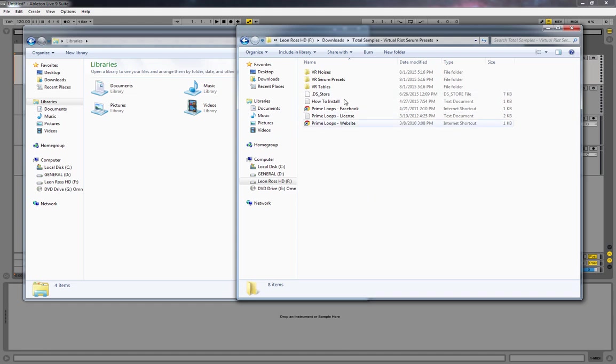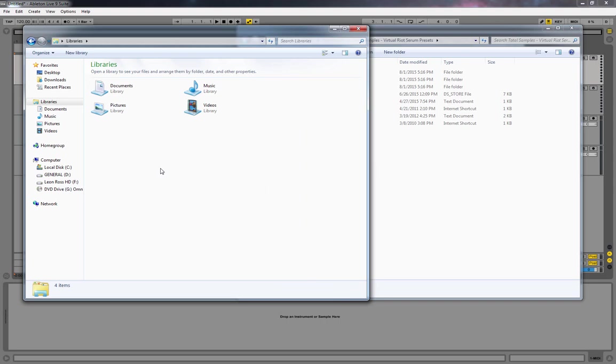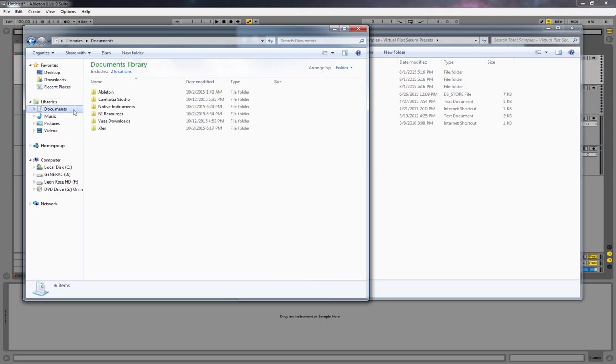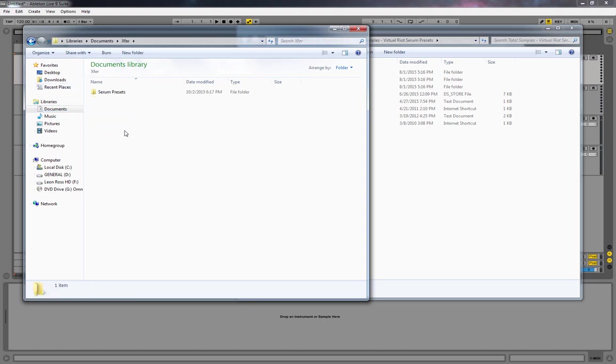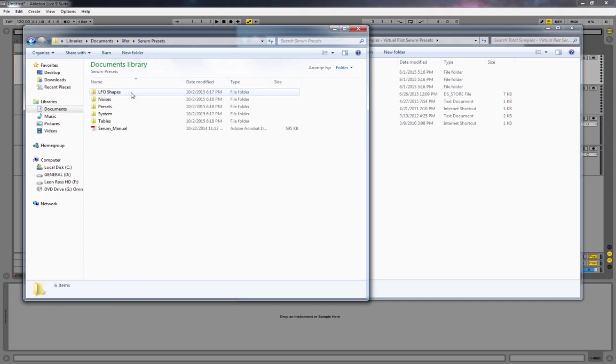Once you've downloaded it, you'll see three folders: noises, Serum presets, and tables. If you're using PC, which I am, after you've got Serum installed, go to your Documents folder—this is the default location. Then go to Exfer, which is the company of Serum, then to Serum presets.